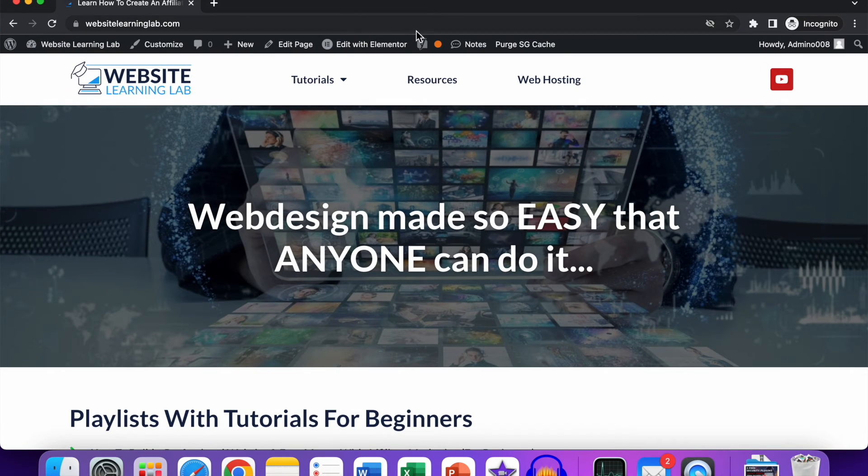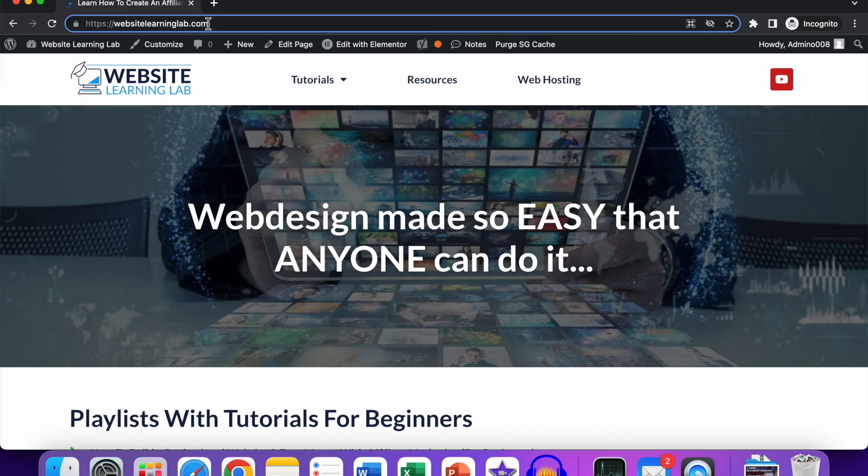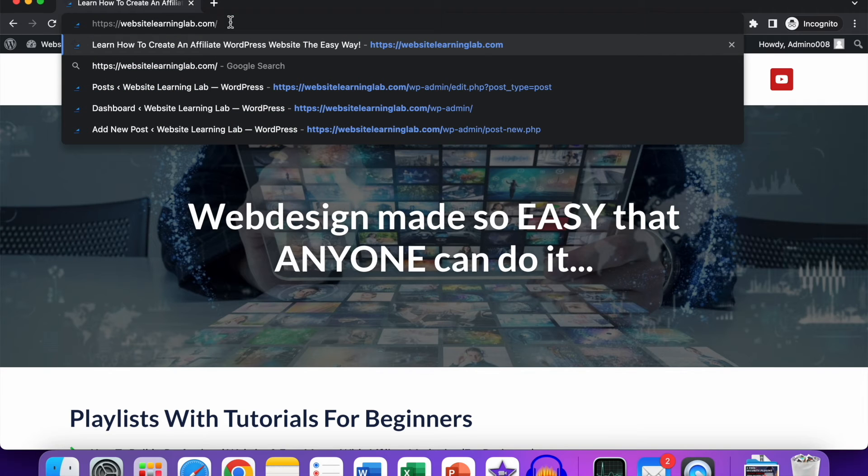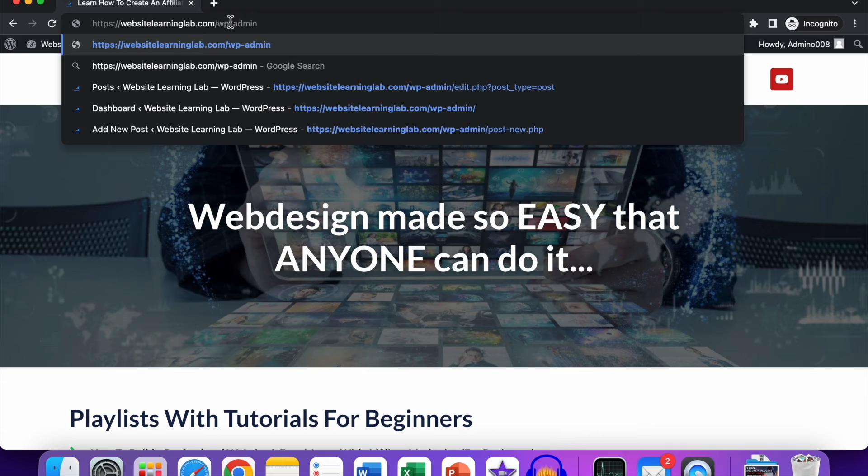What you can also do is just go to the regular URL of your website, then add a forward slash followed by wp-admin. Now if you click on Enter, then you see this page will be loaded.